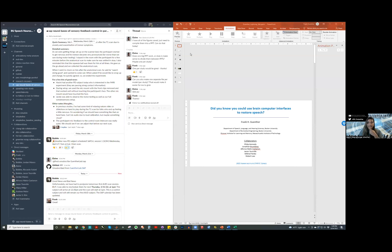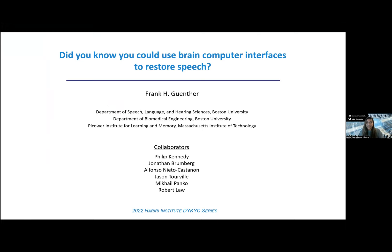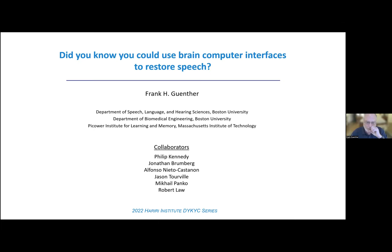Please go ahead and share your presentation. I'd like to remind the audience that you can use the Zoom chat to ask questions during the 20-minute presentation. We'll have an extra 20 minutes at the end for Q&A. Thank you, Hasini, for such a nice introduction and thank you Eric and the rest of the Hariri Institute for inviting me. The part of our work I'll be talking about today was done in collaboration with Philip Kennedy of Neural Signals Inc., as well as John Brumberg, Alfonso Nieto-Castanon, Jason Tourville, Misha Panko, and Rob Law.